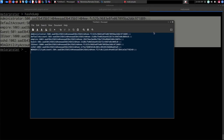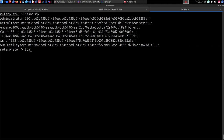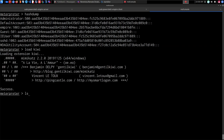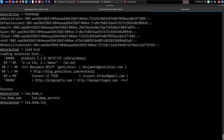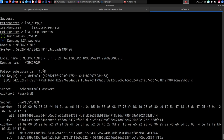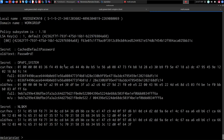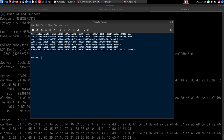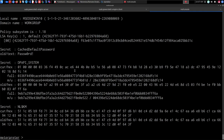We also used Mimikatz by loading it in Meterpreter with 'load kiwi'. Running 'lsa_dump_secrets' dumps secrets from LSA, and we can see the cached default password is 'password'. This may be for the IE user — the default user on the system — or the administrator. We now have our clear text password and pretty much everything we need to perform lateral movement.